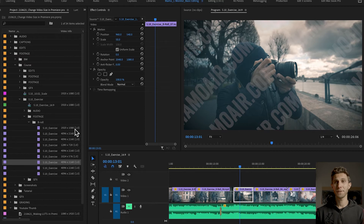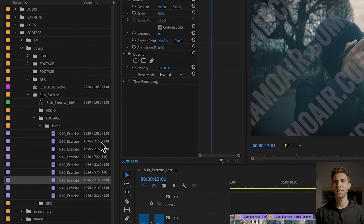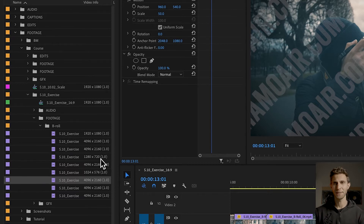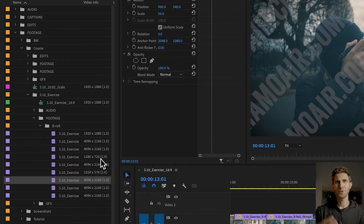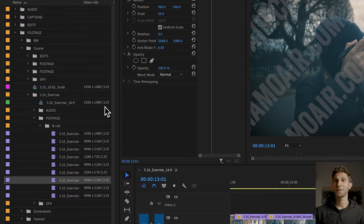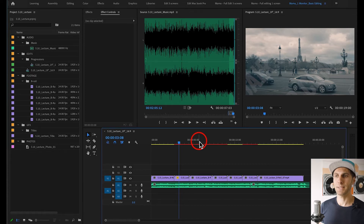Sometimes in Premiere Pro we need to adjust the size of our photos or videos inside our sequence and frame. We might work with different resolutions and aspect ratios. As you can see in my project, I have different clips with different resolutions — some in full HD, some in 4K, some in 720p. I've already created a quick edit with all these different clips. The resolution of my sequence for this project is 1920 by 1080.